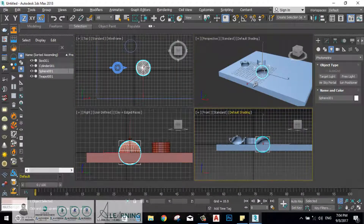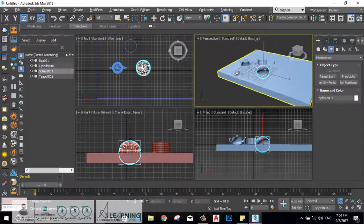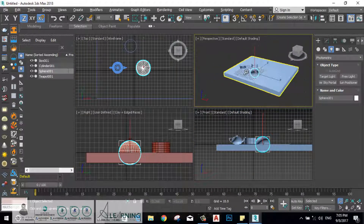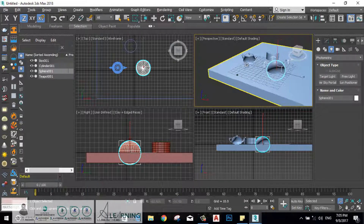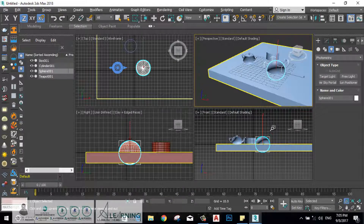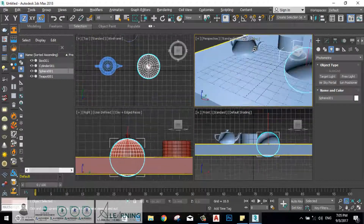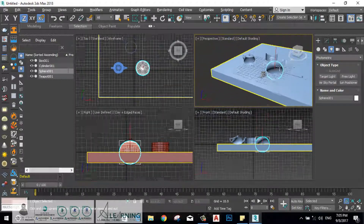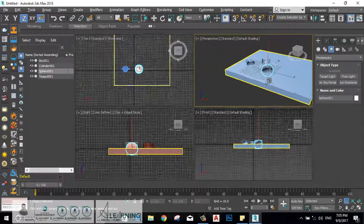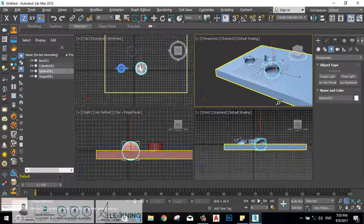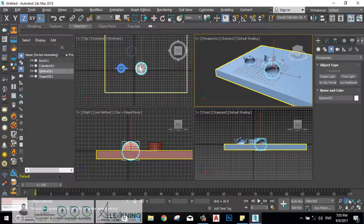You have zoom, zoom all, zoom selected, zoom extends, and zoom extends all. Zoom and zoom all give you the ability to zoom in and out in one of the quadrants or in all the viewports you are working on. The zoom extends tool is a little bit similar.